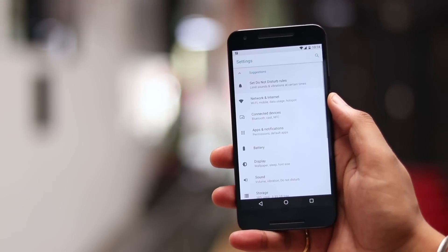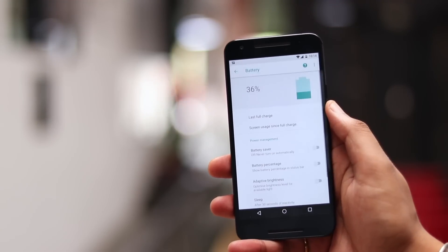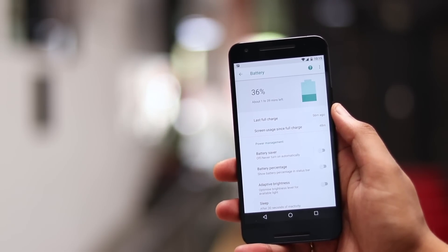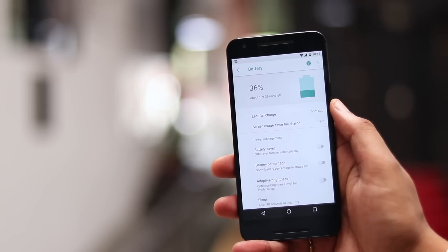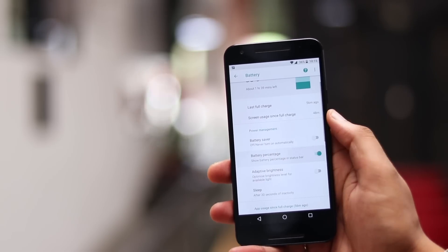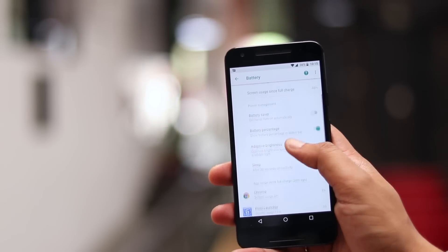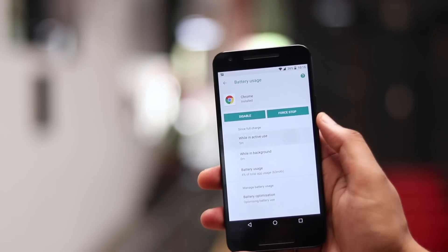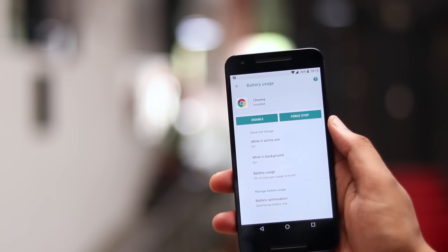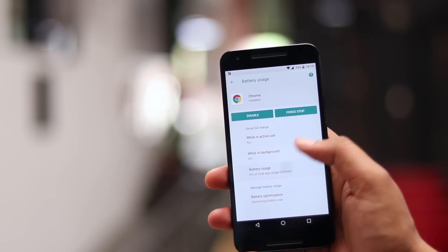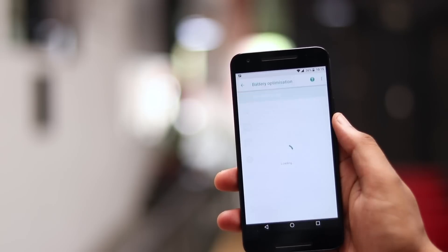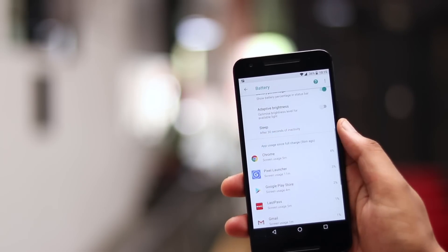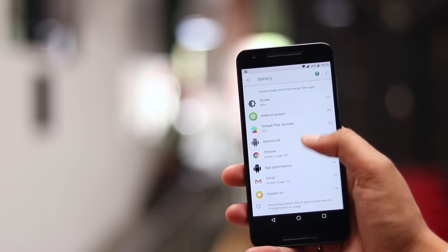Android Oreo also brings way better battery information than previous Android versions. Unlike Nougat or earlier, the Android Oreo battery page shows you when you last fully charged your phone. You can also see the battery used by all apps on your device — just tap on an app to see how many minutes of battery it drained in active use as well as background use. You can enable battery optimization and even force stop an app if it is unnecessarily draining the battery.